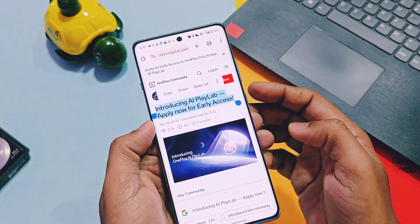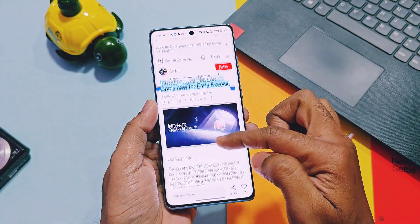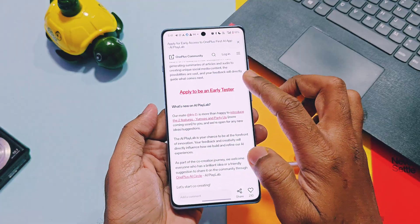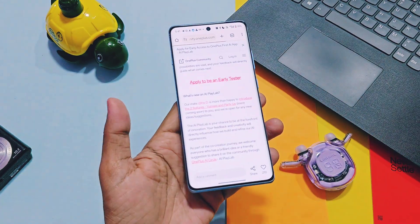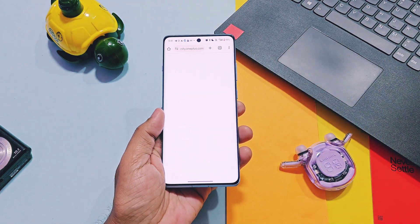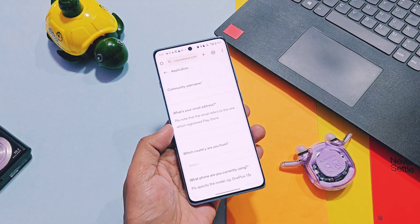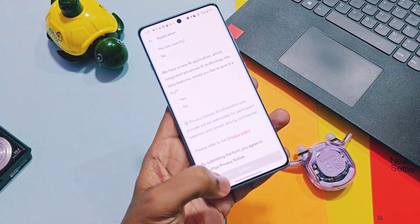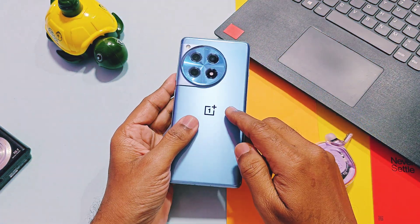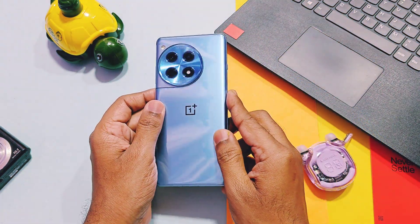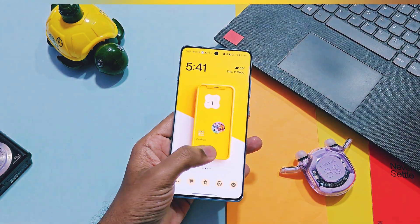But before releasing these final AI tools, OnePlus started deep testing of these features via a new program called AI PlayLab. Today's video is going to be very interesting — we will show you how to register for this new program, what these new AI tools are, how they work, and how useful they are. So watch this video until the end.